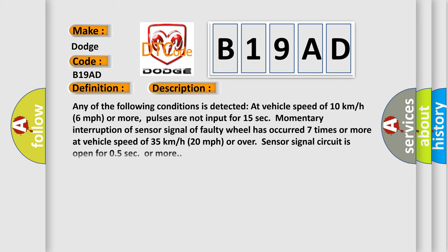And now this is a short description of this DTC code. Any of the following conditions is detected at vehicle speed of 10 kilometers per hour (6 miles per hour) or more: pulses are not input for 15 seconds; momentary interruption of sensor signal of faulty wheel has occurred 7 times or more at vehicle speed of 35 kilometers per hour (20 miles per hour) or over.